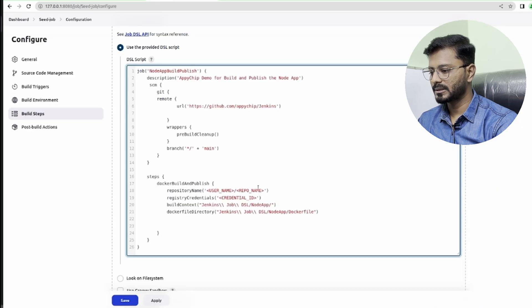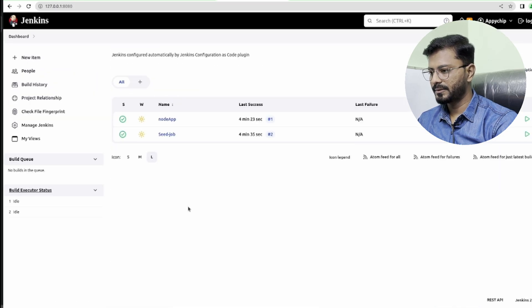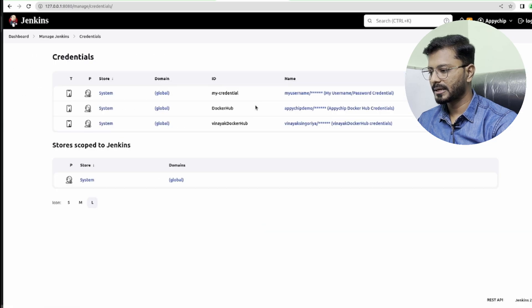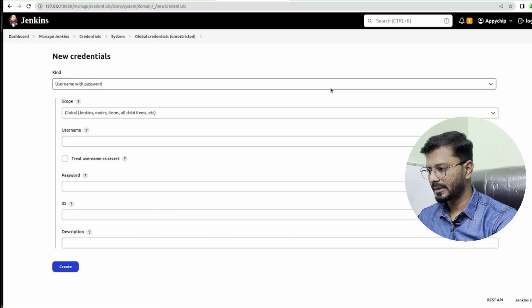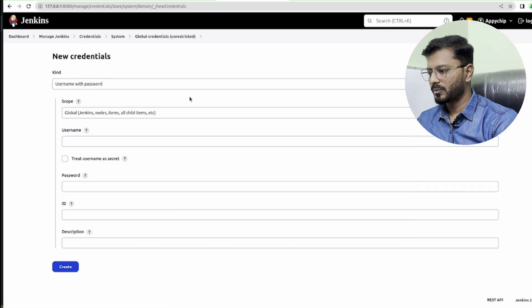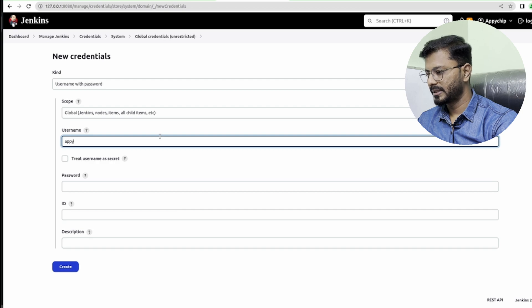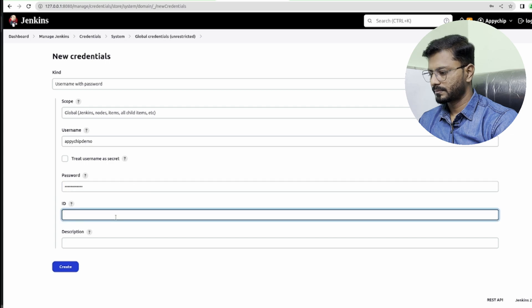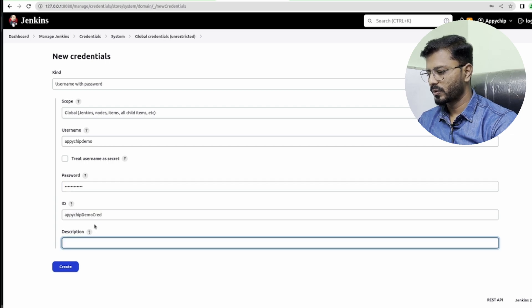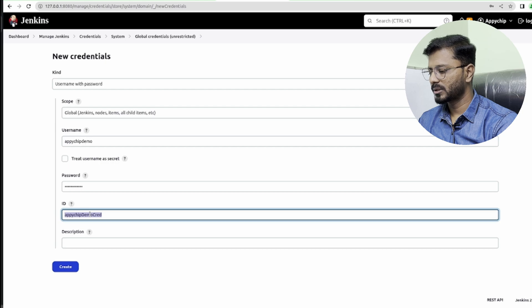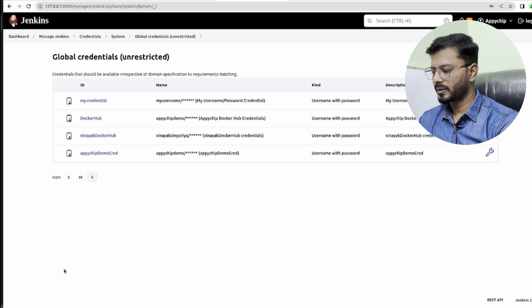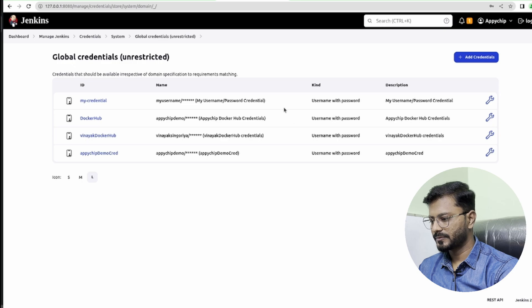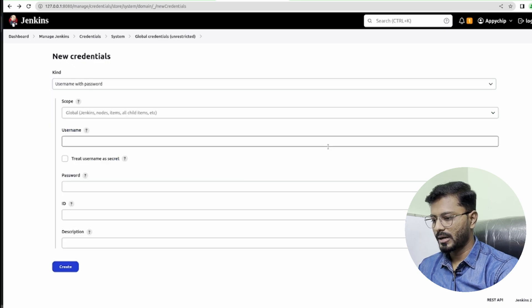We need to provide credential ID. To provide credential ID, go to manage Jenkins and click on credential. Here I'm going to click on global and add credential. I'm going to add a username with password. Let's give it name apichip demo, and then I'm just going to put the password here. In the ID, provide apichip demo cred. I'm going to put the same in description and then click on create.